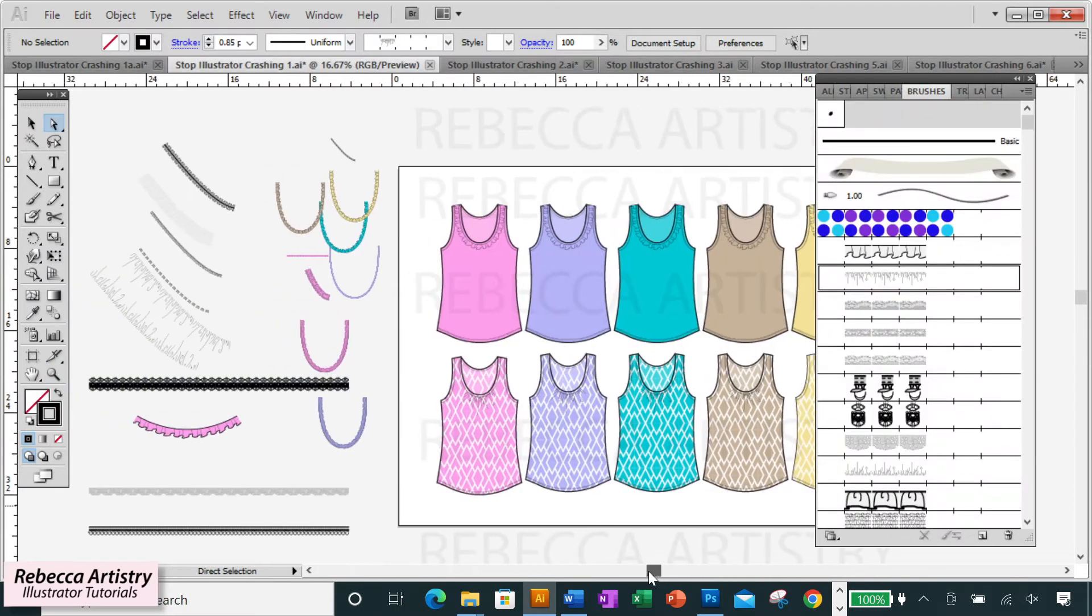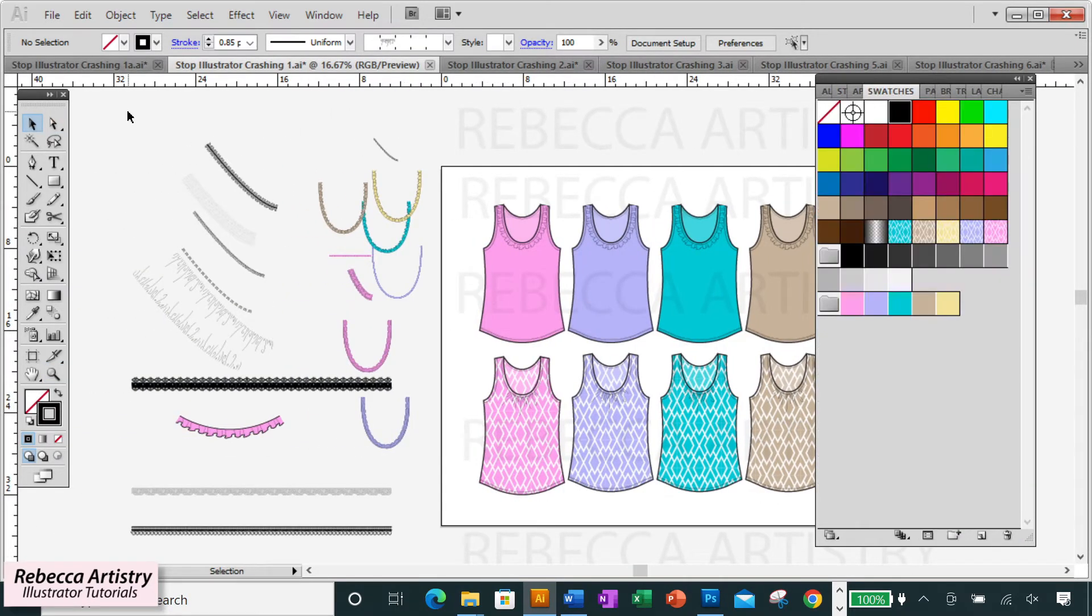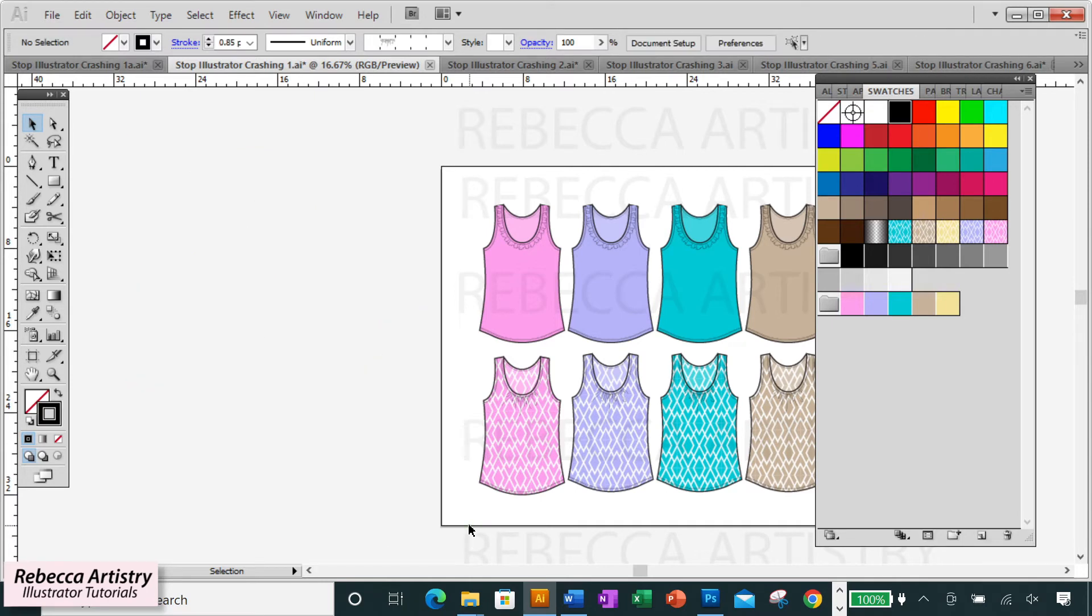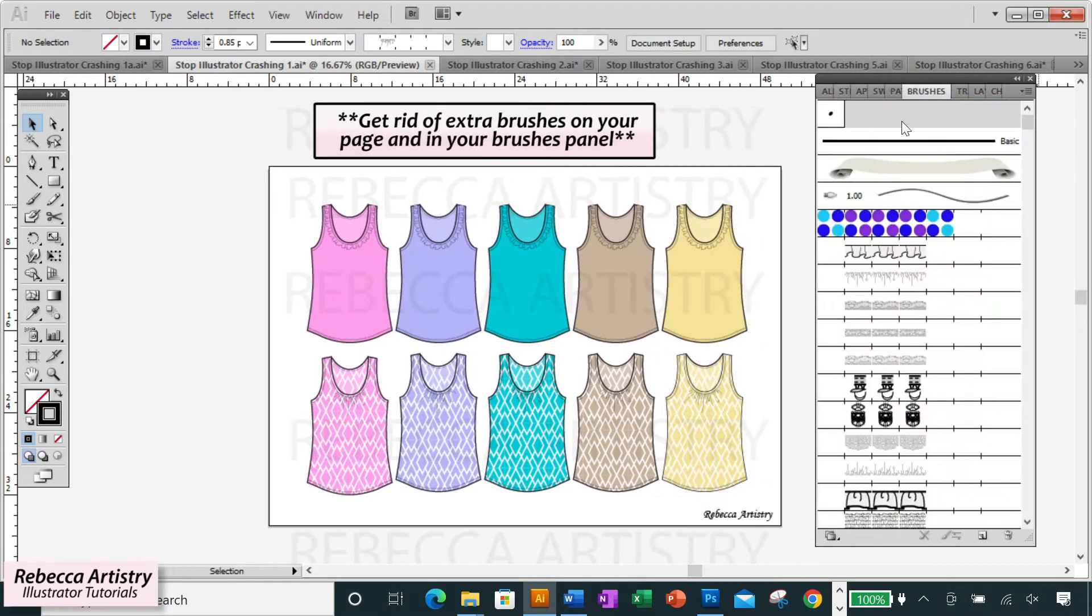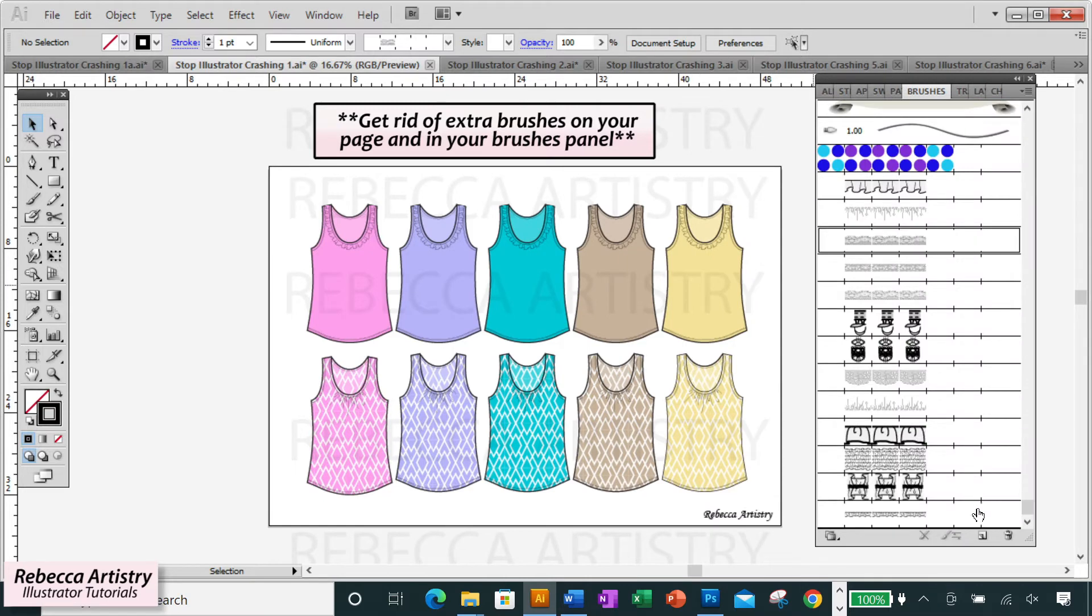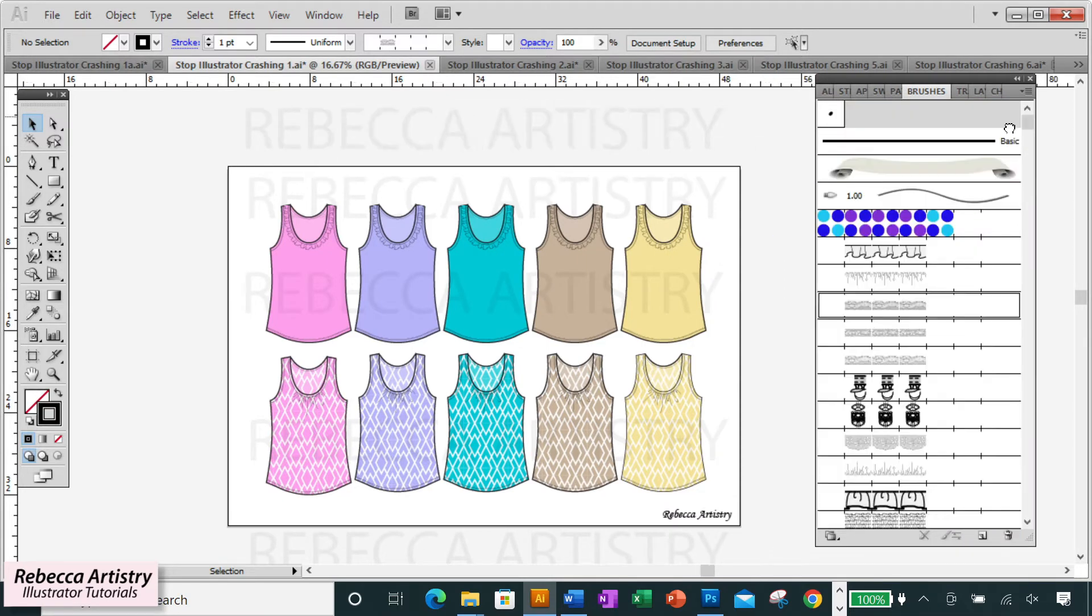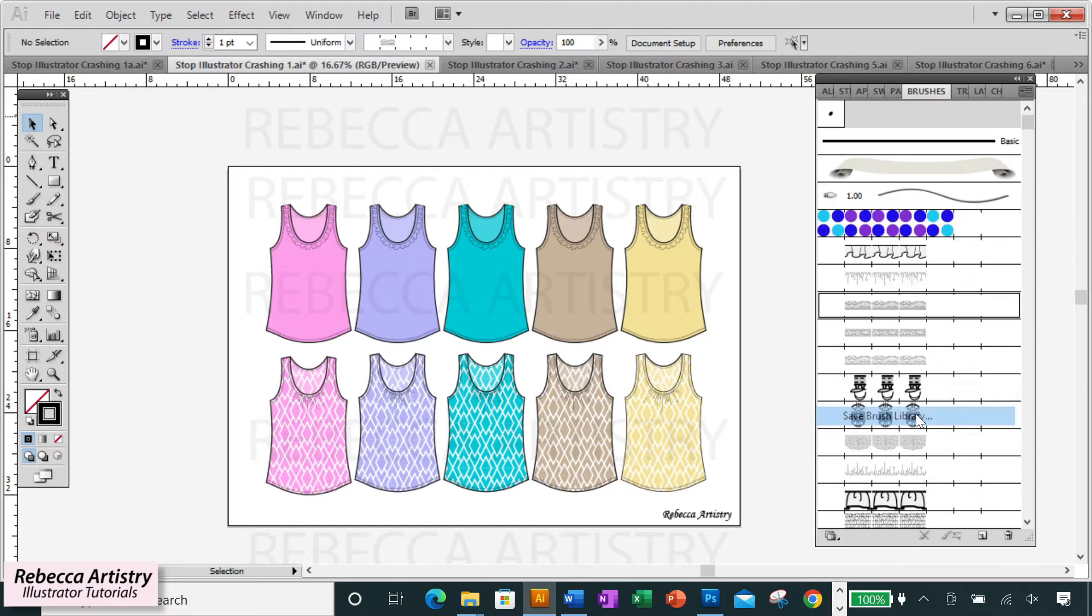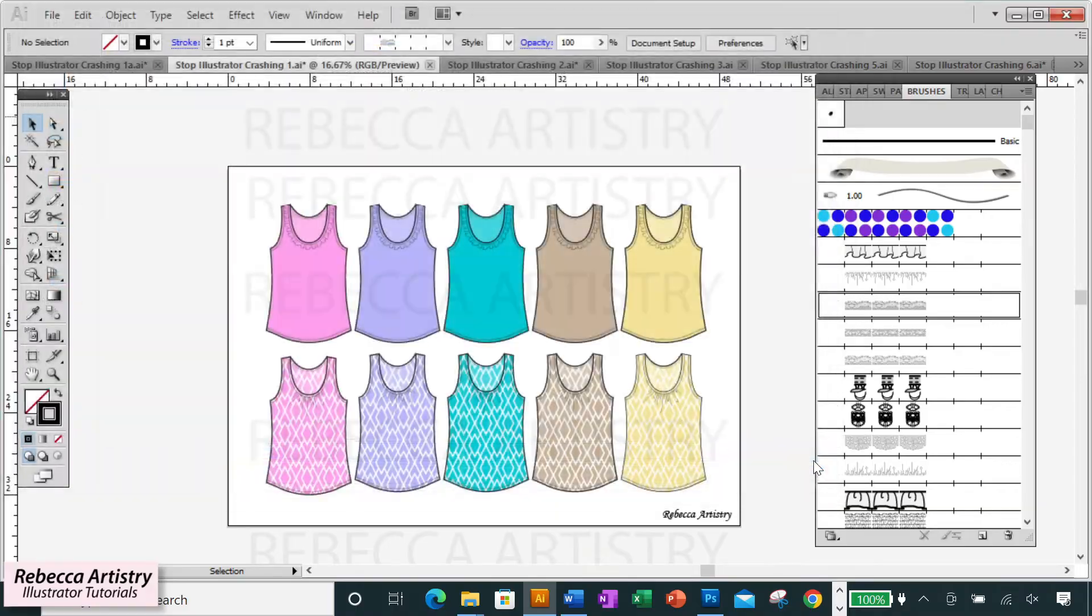An excessive amount of brushes can also crash your file, so once you know which ones you really need to keep for this project and which ones you don't need, get rid of the brushes that you don't need. You can take the elements you don't want and save them onto a different file or onto a swatch library or brush library and save them for another time.